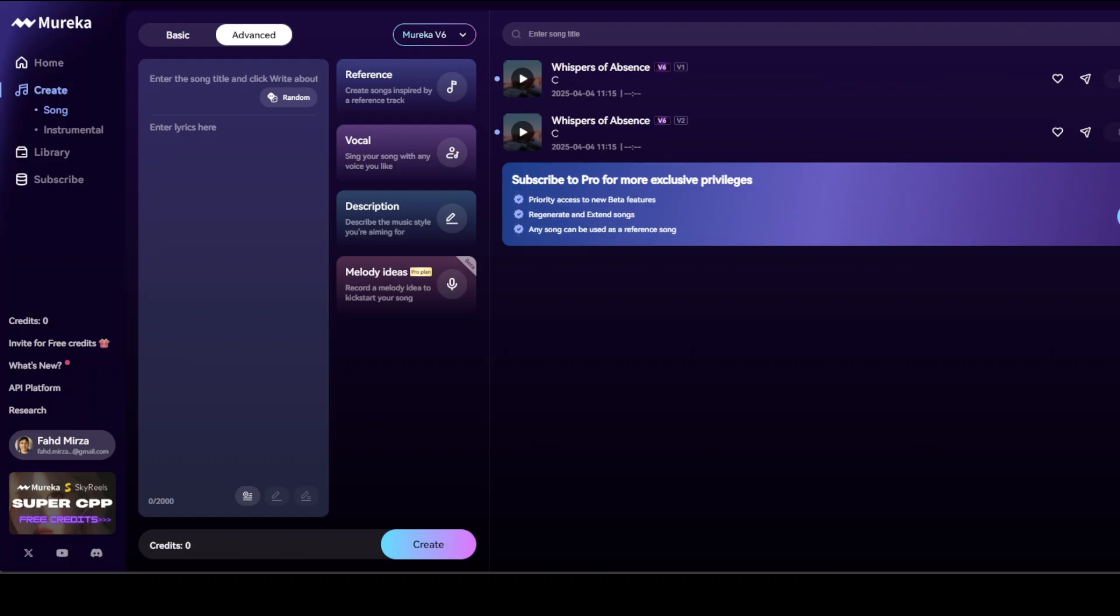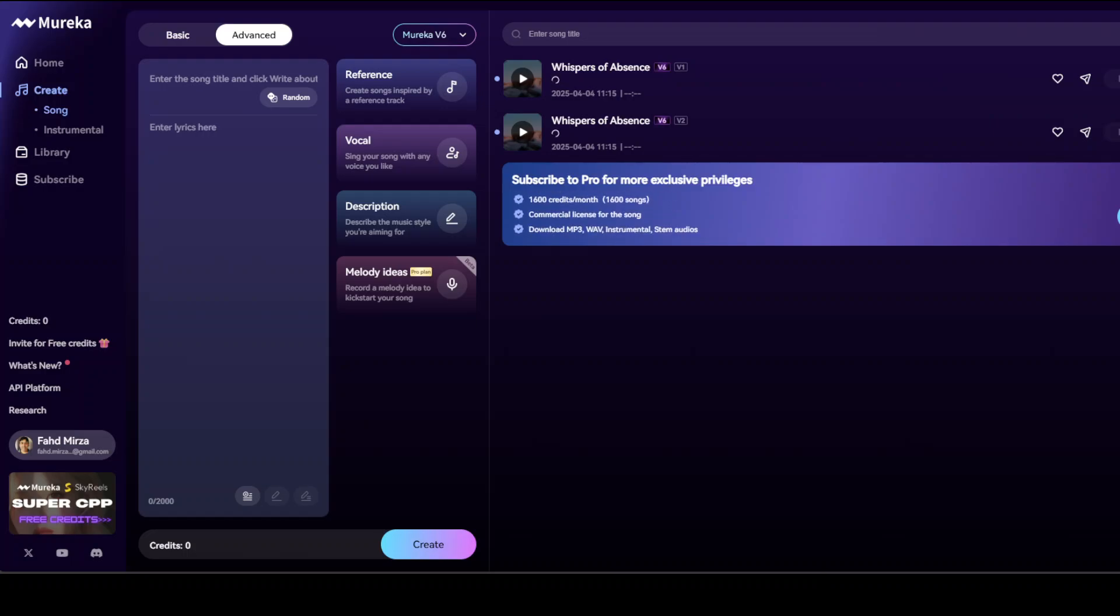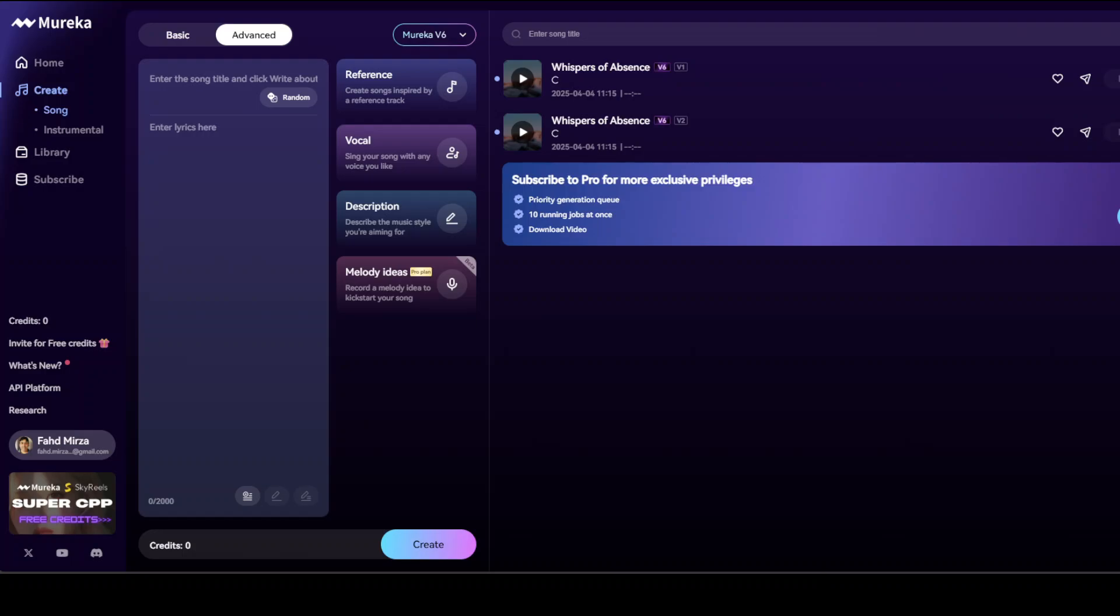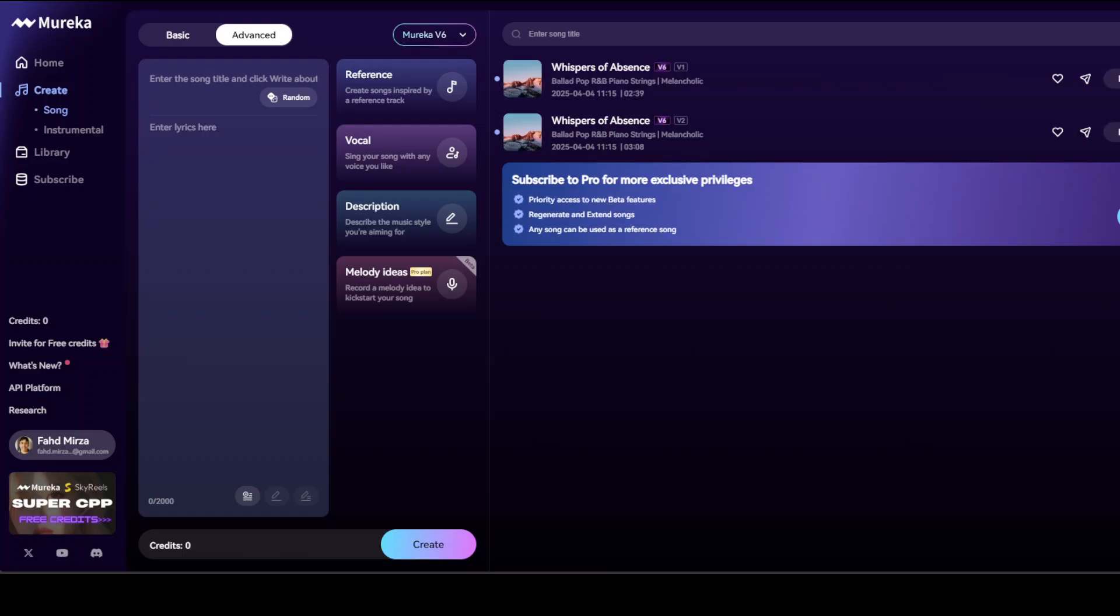Murica supports multilingual song creation in up to 10 languages including English, Spanish, Chinese, Japanese, Korean, Portuguese, German, Italian, French, and Russian, making it accessible globally. It also allows diverse genre creation from pop to rock, EDM, R&B, hip-hop, disco, and funk.